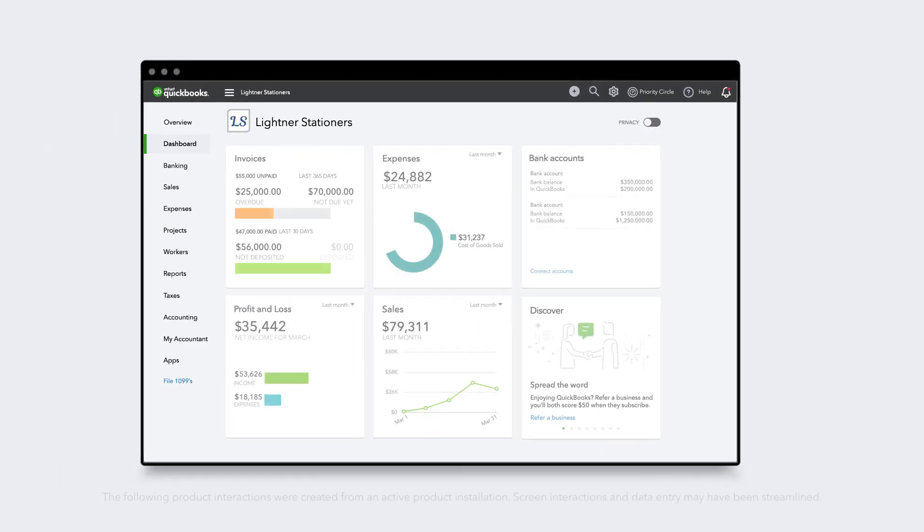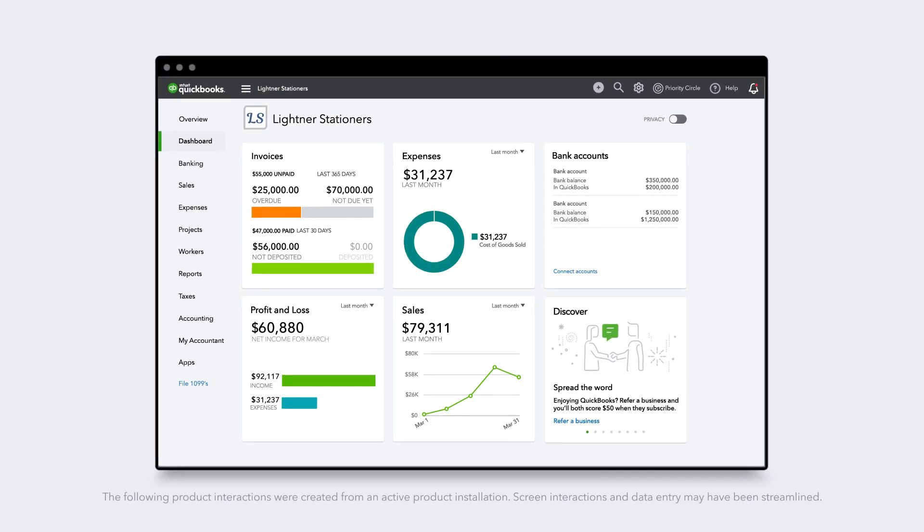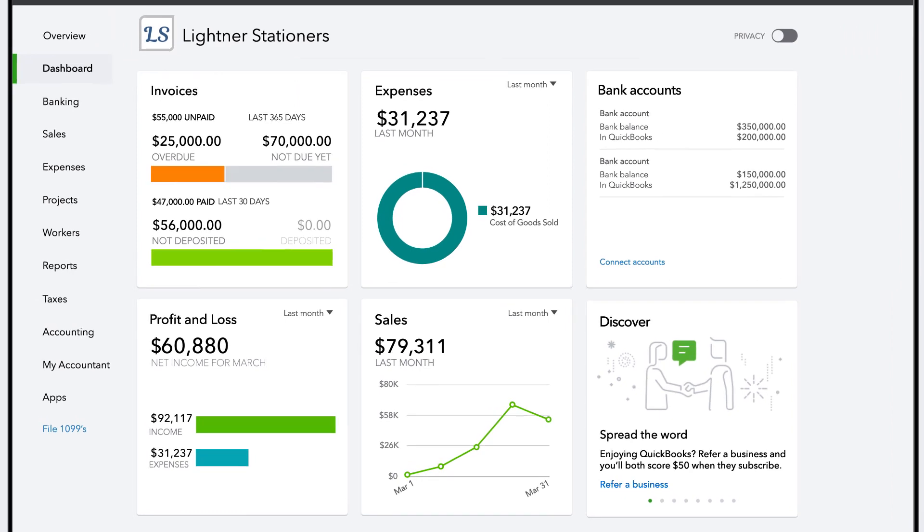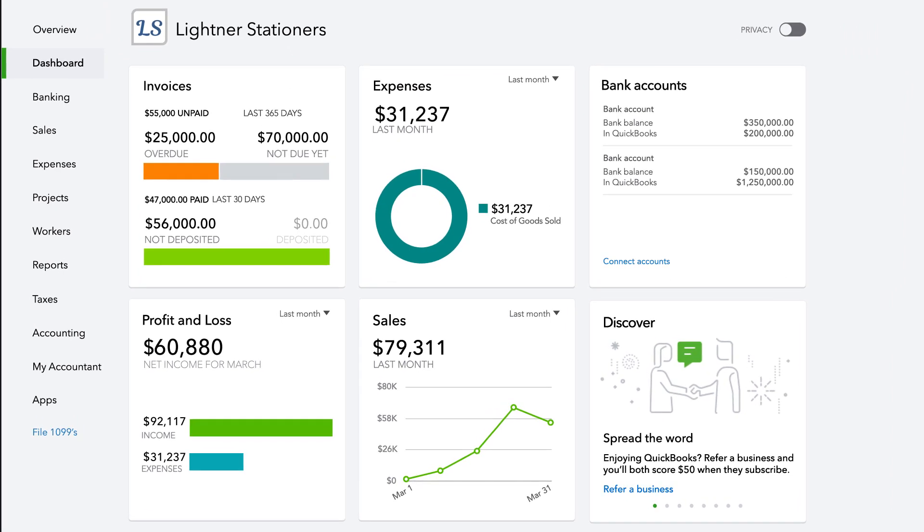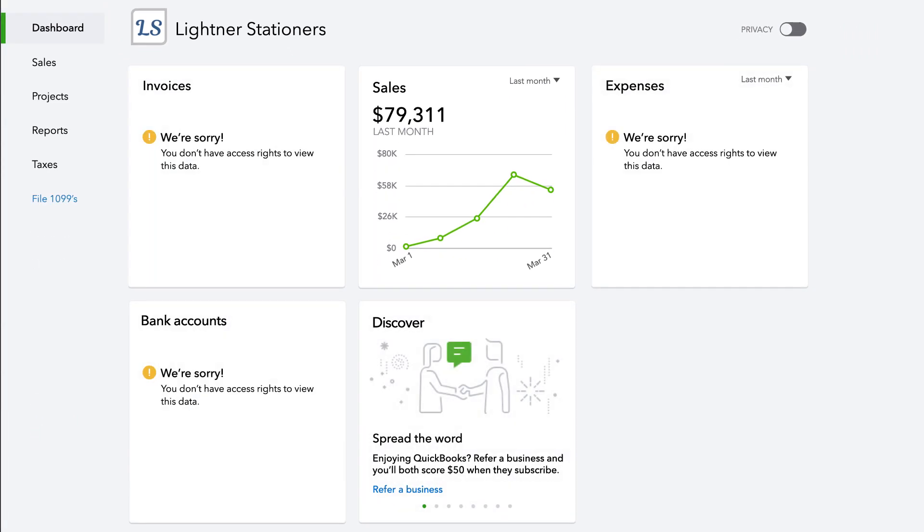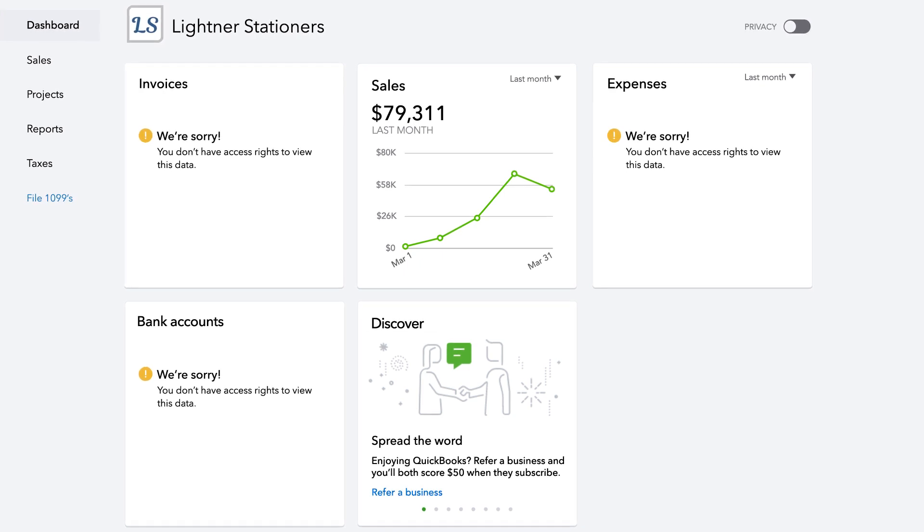When business is booming, you need a team approach to managing your accounts so you can be more productive. You want to share the workload, but you also need every team member to see only the data they need to do their job.